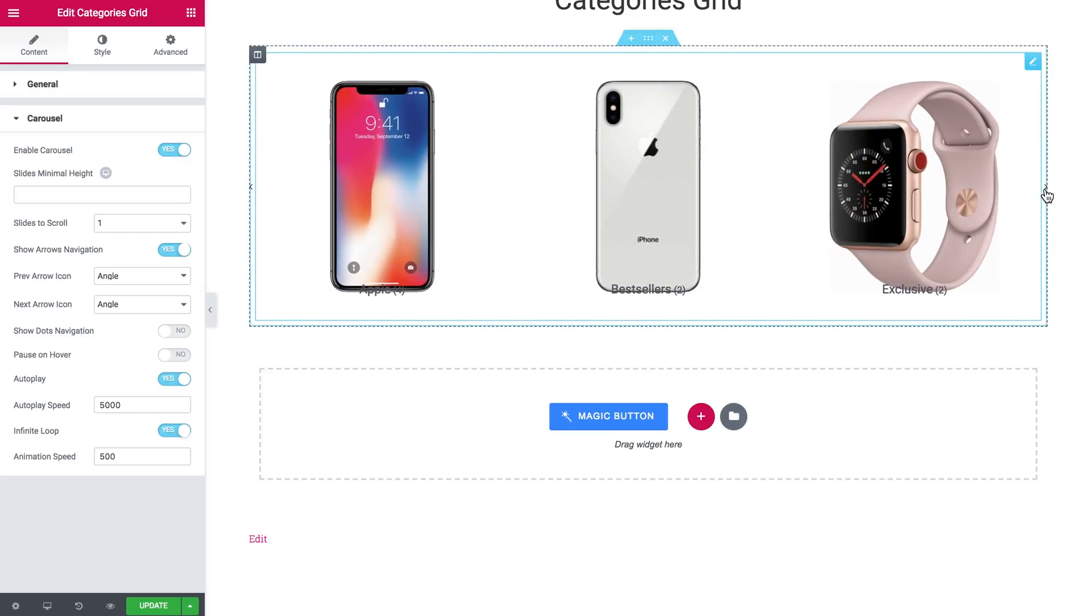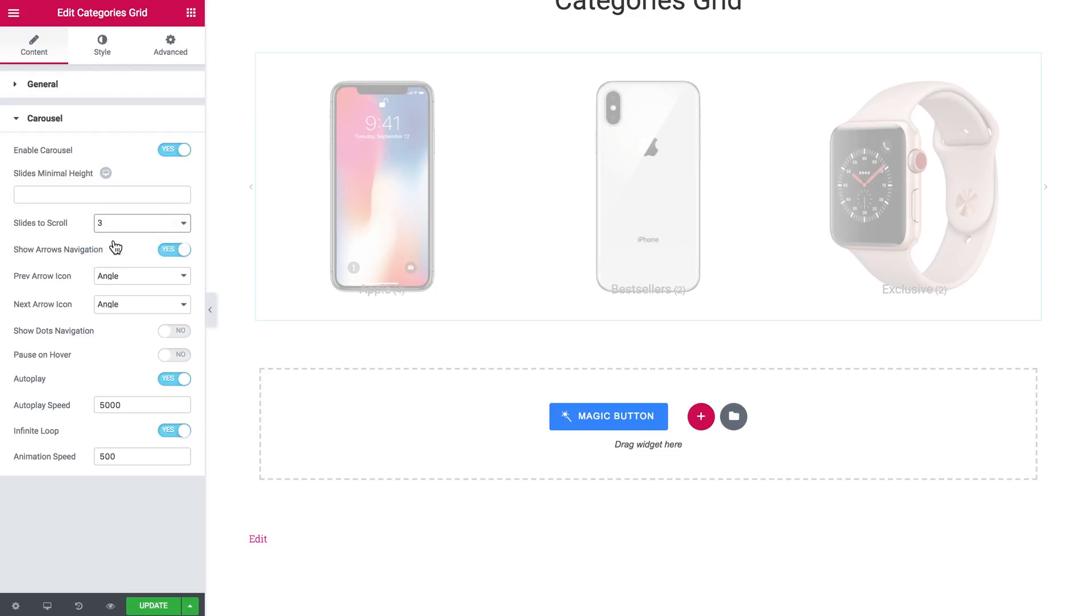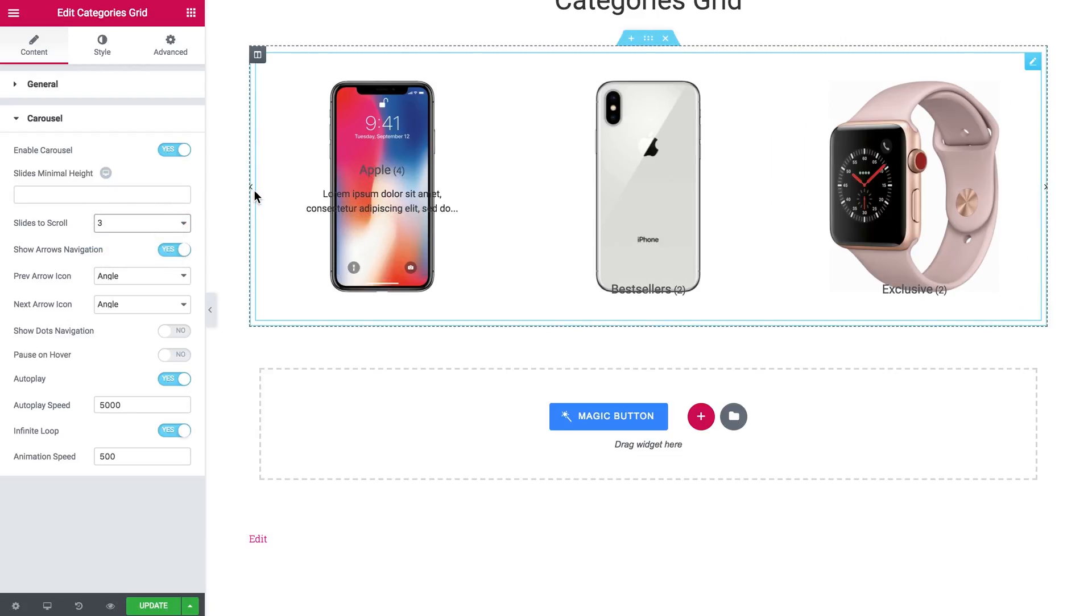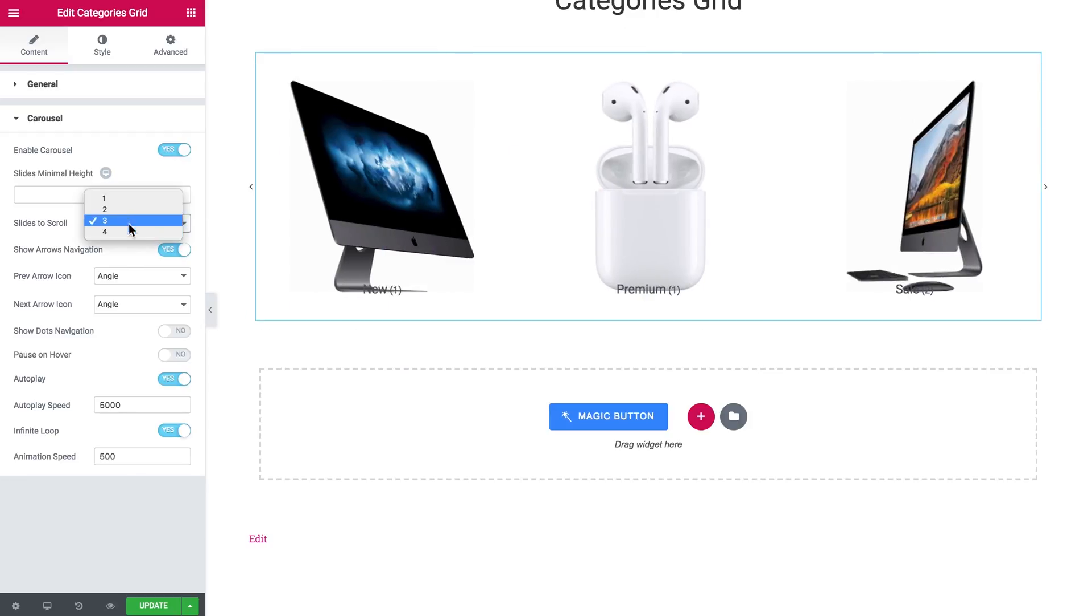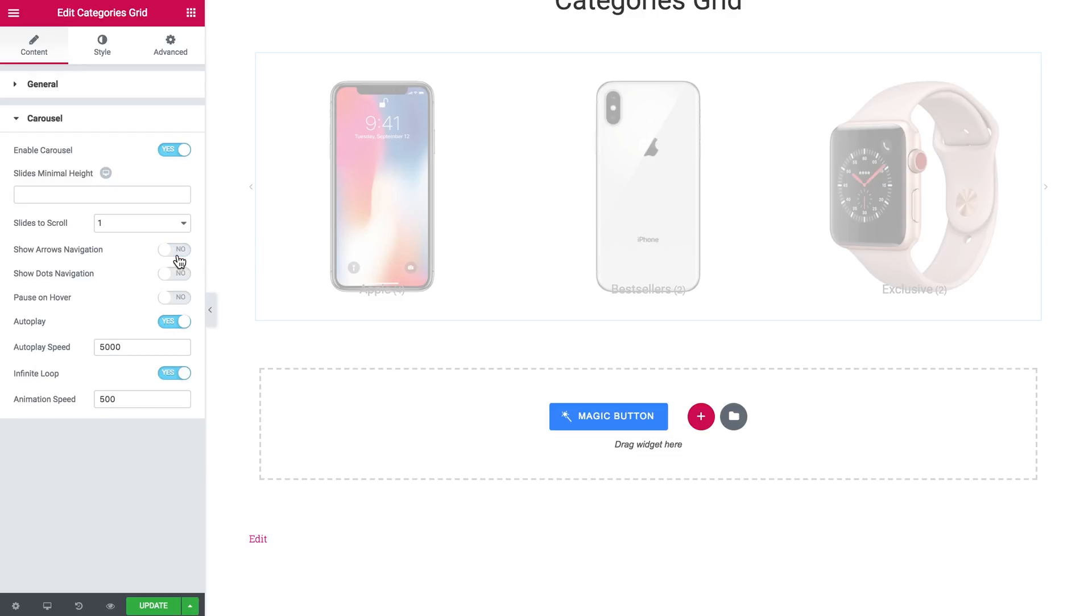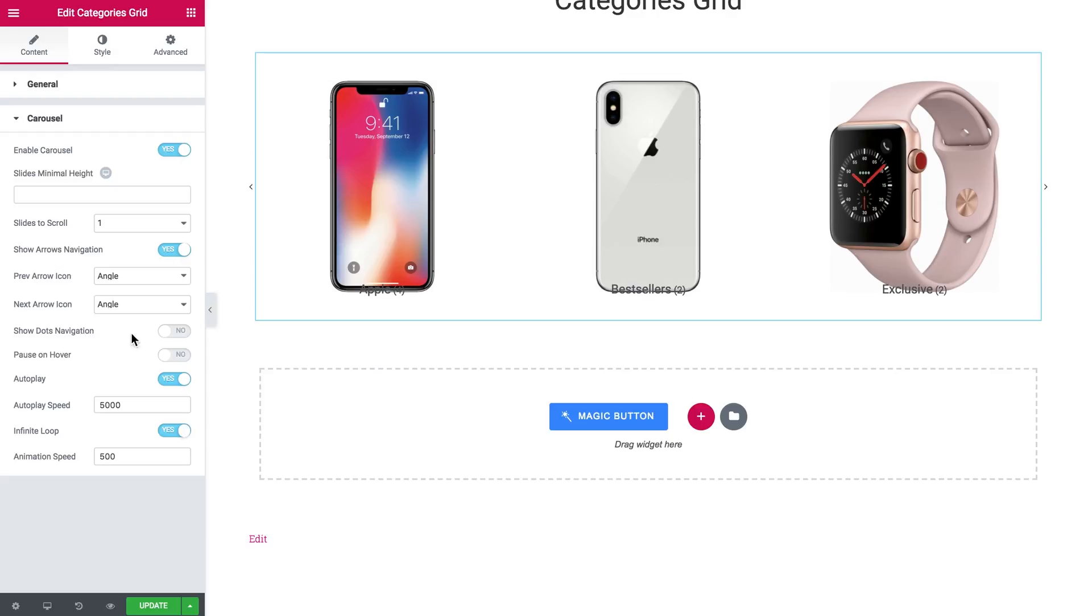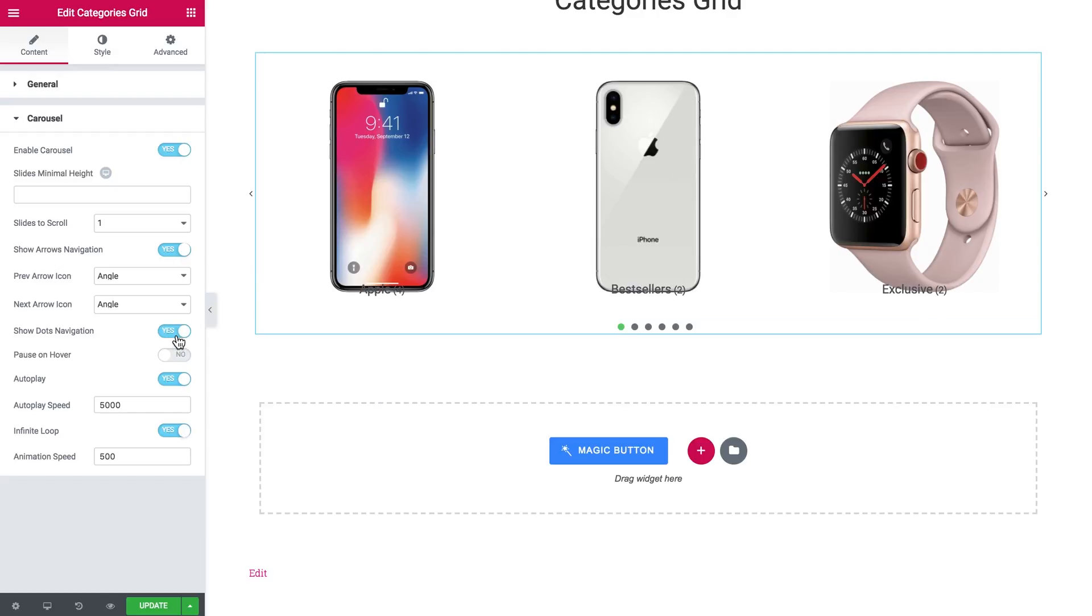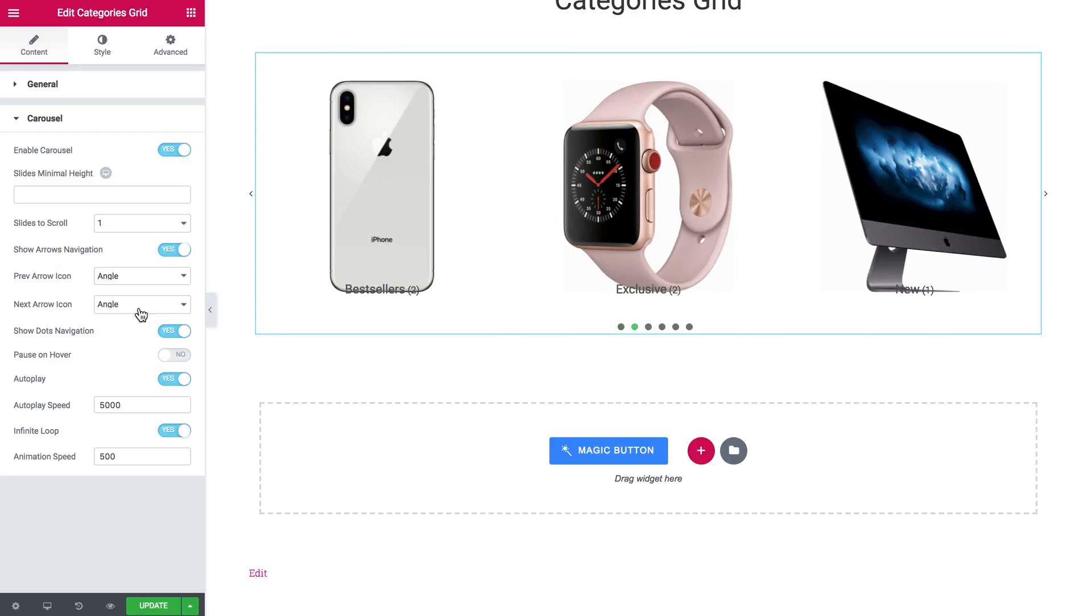Here you can set how many items are going to appear. You can enable or disable the arrows. You can also use the dots navigation. So here are going to be the dots that are going to say how many items are there. But I'm going to disable them for now.